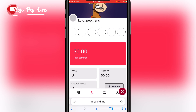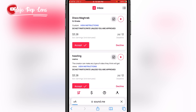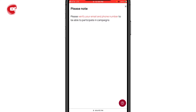This is your dashboard. Go to where the music symbol is and click on it. As you can see, these are the sounds you can choose — there are two music tracks in your inbox. Click to play a track, then click 'Accept' to accept the sound. It will take you to a note saying: 'Please verify your email and phone number to participate in a campaign.'